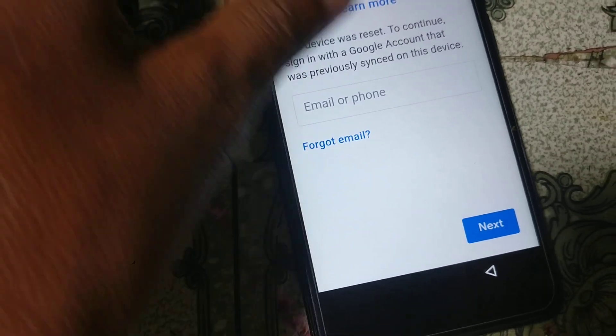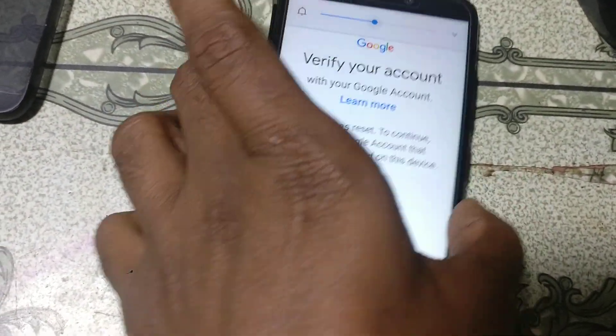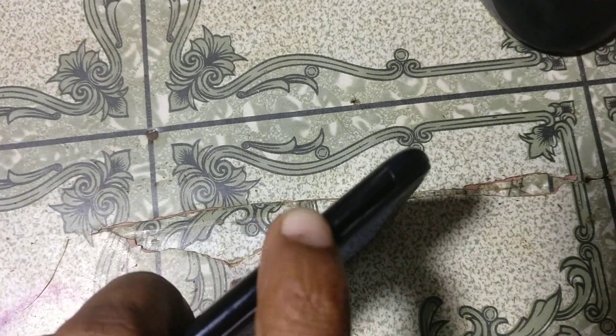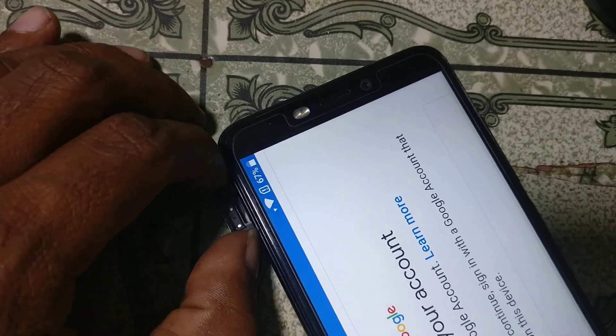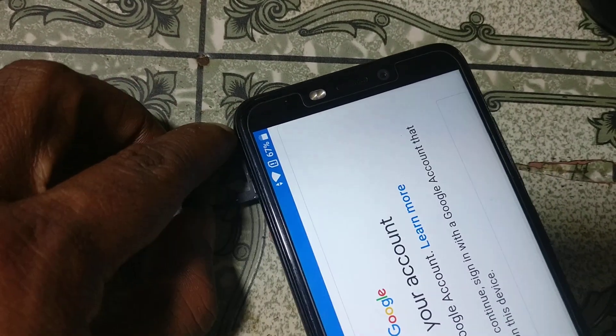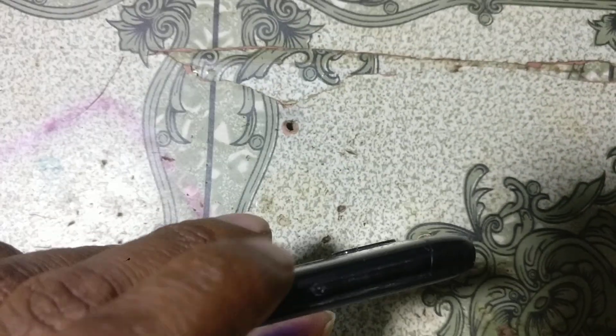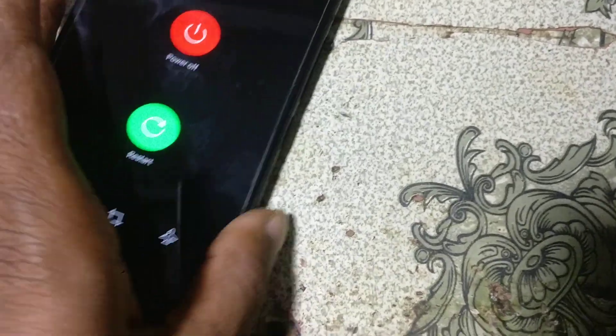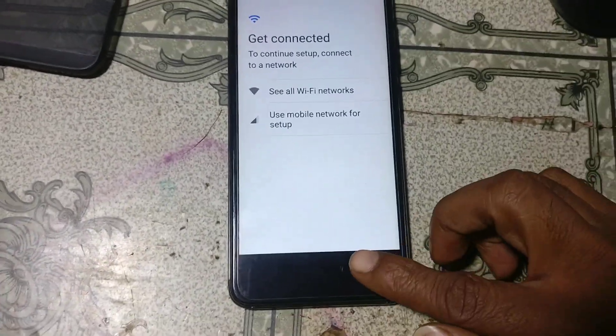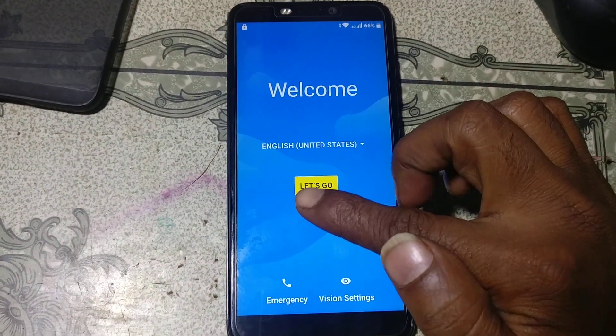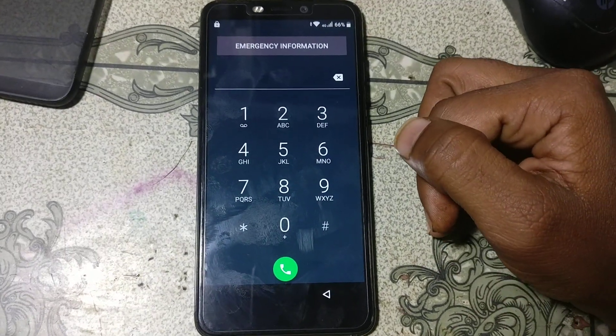We need a SIM card. Now simply go back to the screen. Click emergency and emergency information.